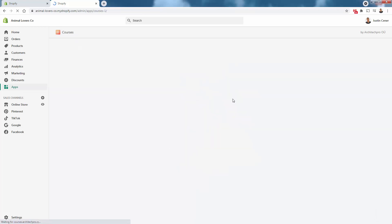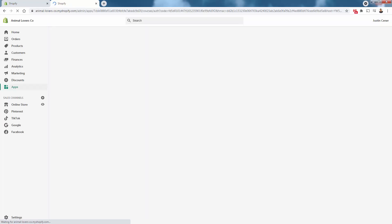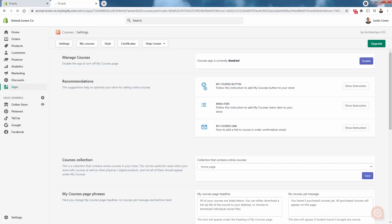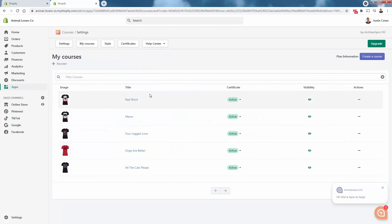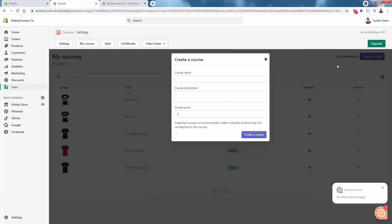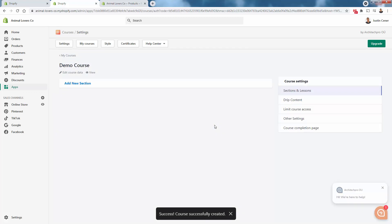As we load here into the courses app, really everything is going to be done directly inside of this app dashboard. Also want to reference over here the help center, really great FAQs and how to documentation, but even better support. You can reach their support team at any time. We have our little settings dashboard over here, but I want to show you the my courses section. We'll come over and click create a course. All we'll need to do is set up some basic options here. We'll just call this demo course and demo description. Let's charge 997.